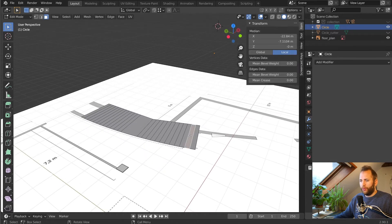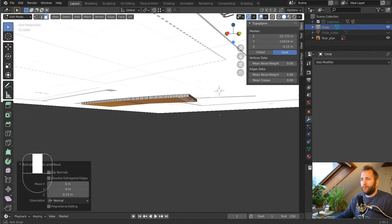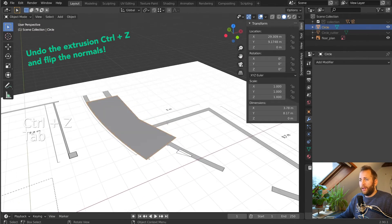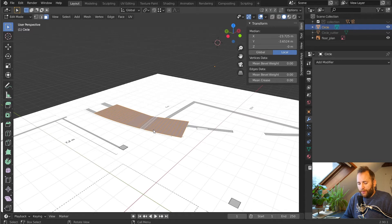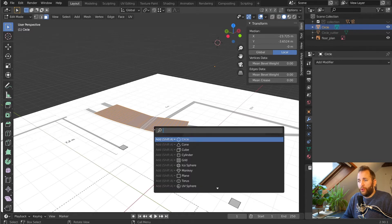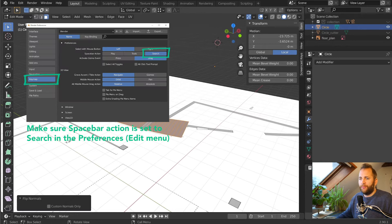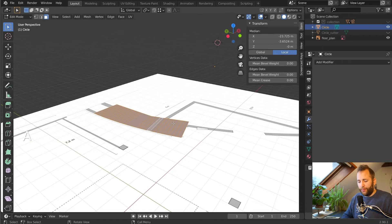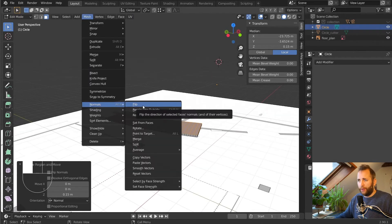Press A to select everything, then E to extrude and type 0.15. If it goes the wrong way, go to edit mode, select everything, press Spacebar to search, and type 'flip' — then choose 'Flip Normals'. This flips the direction of the surface. Now if you select everything, press E and type 1.15, it should go up rather than down. You can also find 'Flip Normals' up in the Mesh menu.